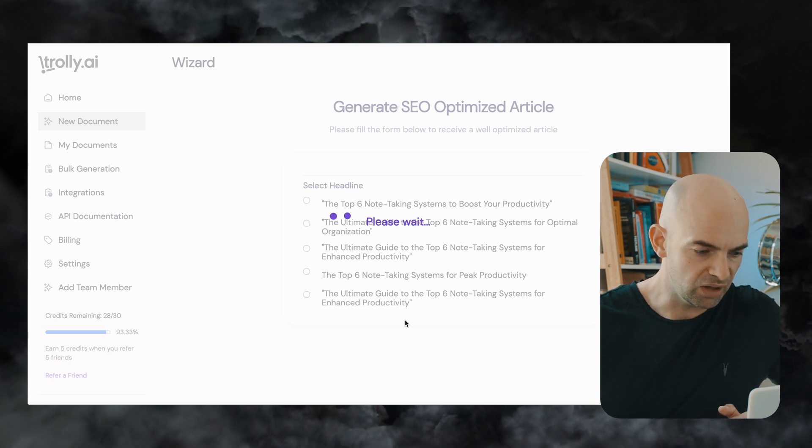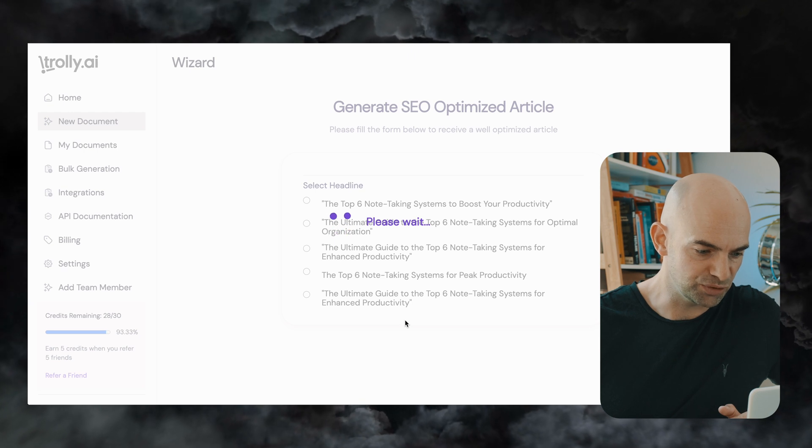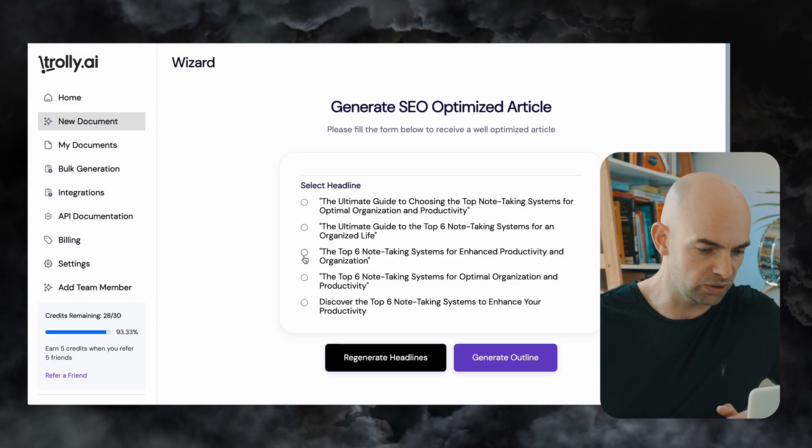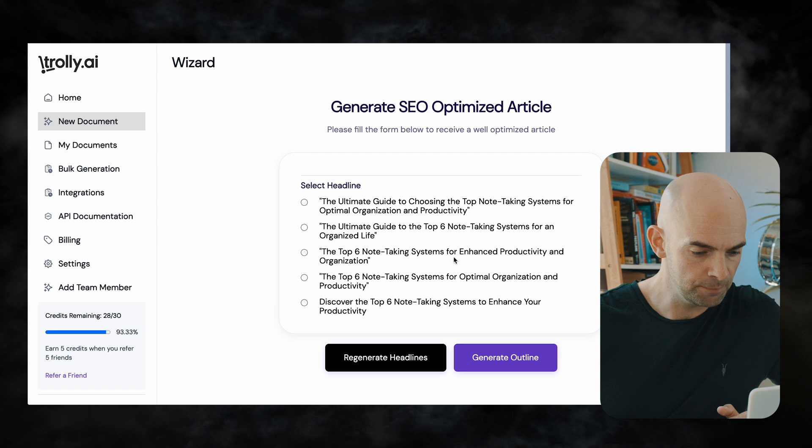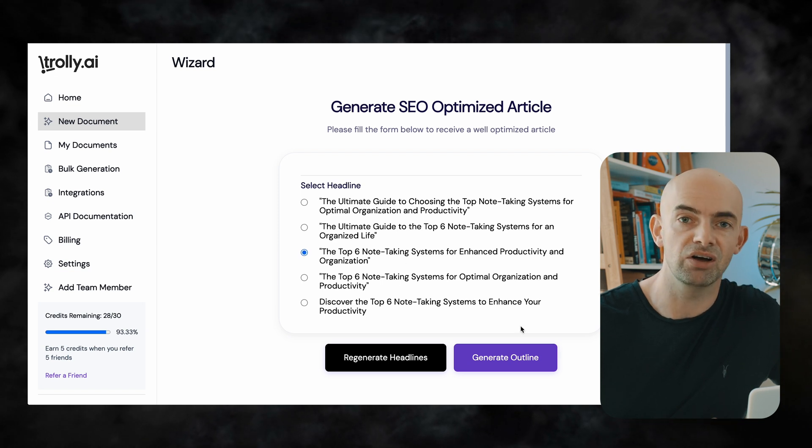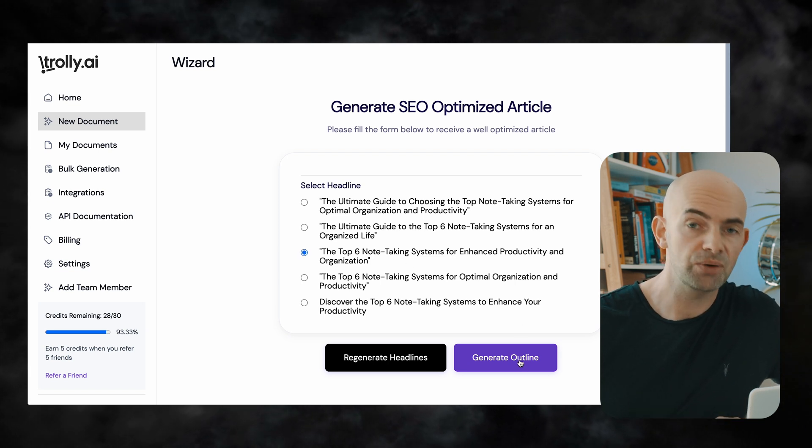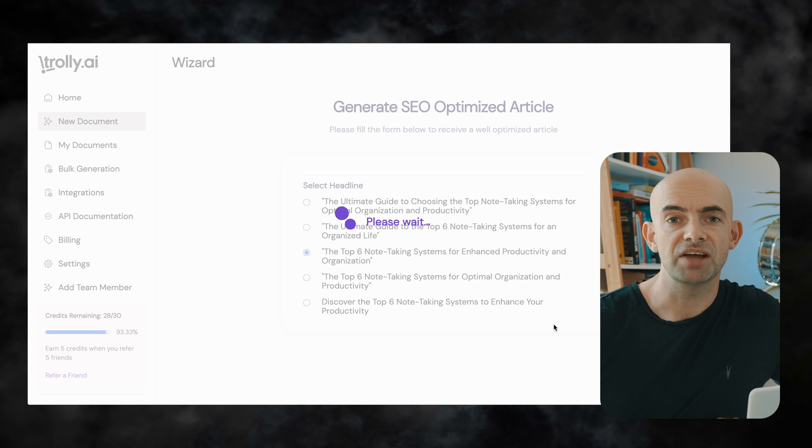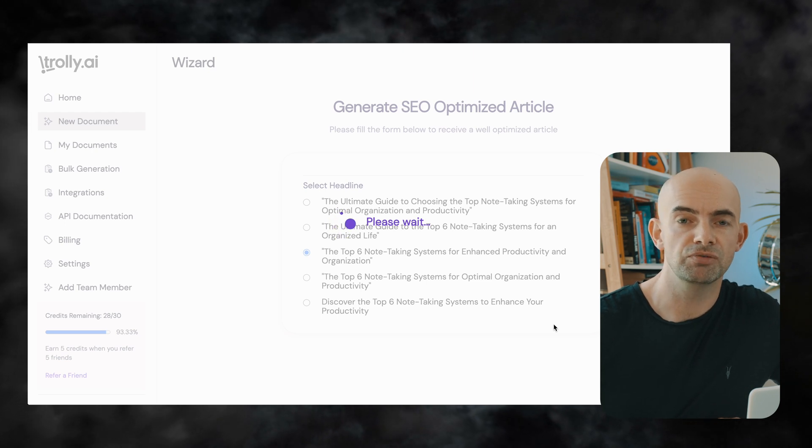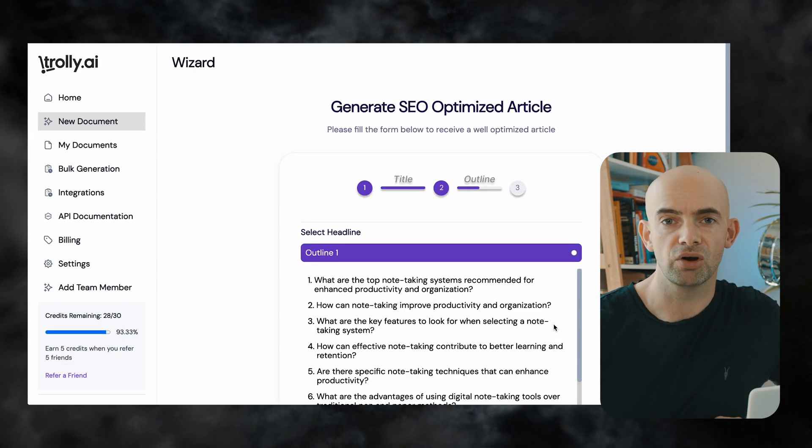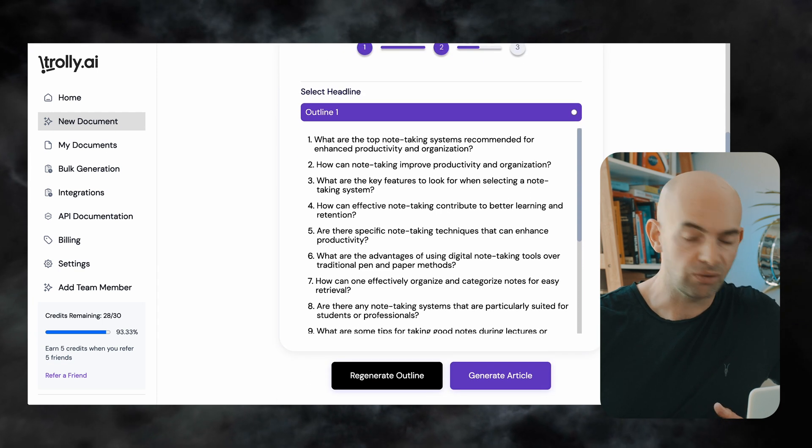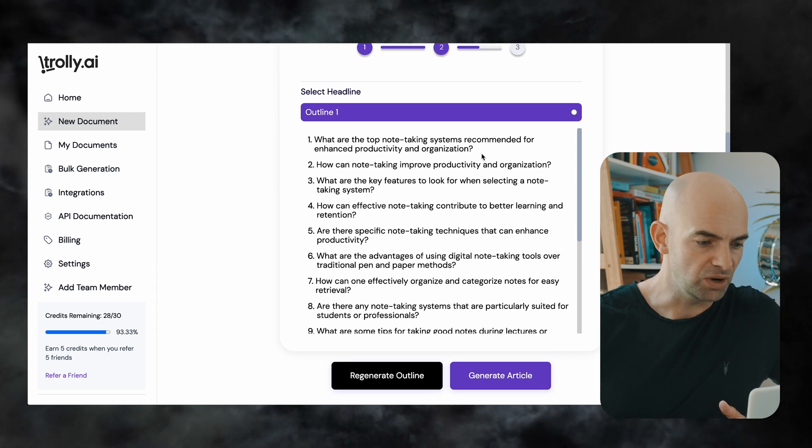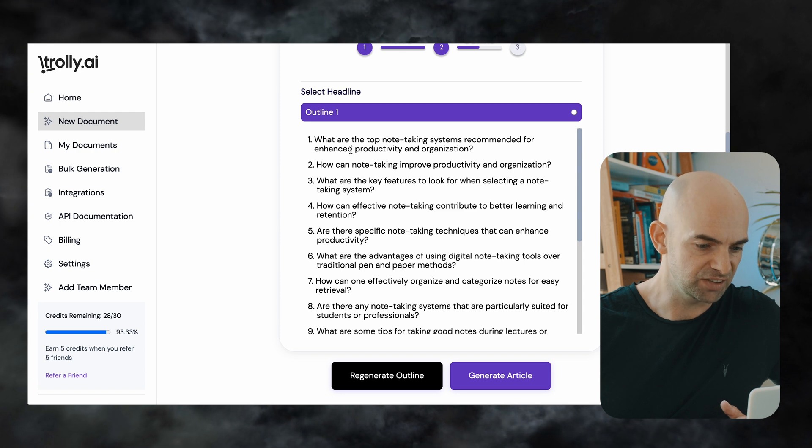I quite like the idea of the top six note-taking systems for enhanced productivity and organization so I'm going to select that one and then I'm going to click generate outline and what Trolley will do now is it will create an outline for our blog post that we can review before we generate the final blog article so as we can see here we've got the outline for my blog article which gives an overview of the top note-taking systems how note-taking relates to productivity.